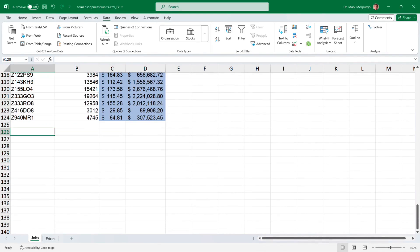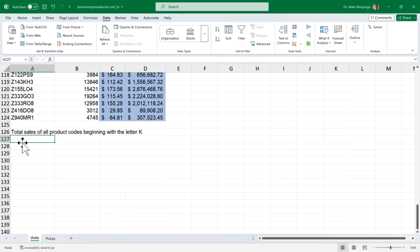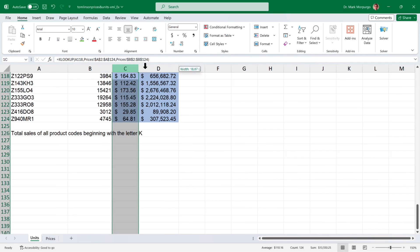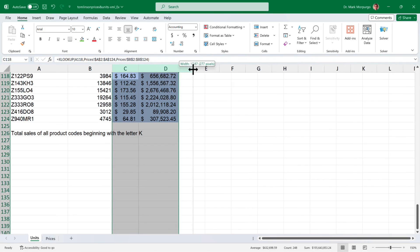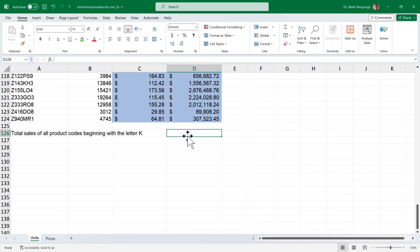Now, in cell A126 let's enter a description for our requirement which is to determine the total sales of all product codes beginning with the letter K. This will require us to sum some of the values in column D, so I'll widen column C and D just a bit and then shade our results cell D126 green.